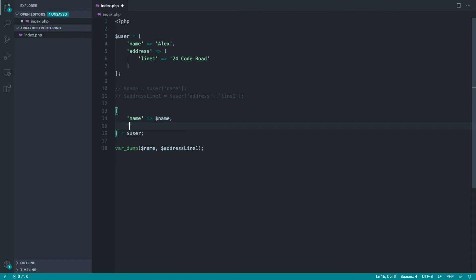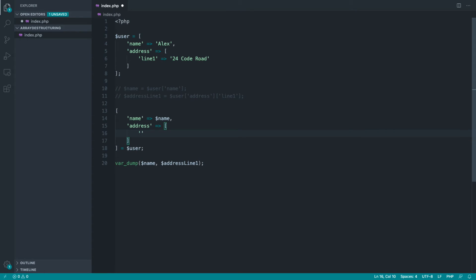Now, it's no different for nested things. So I can say, well, inside of address, I then want to go ahead and access the line one item, and I want to assign that to address line one.